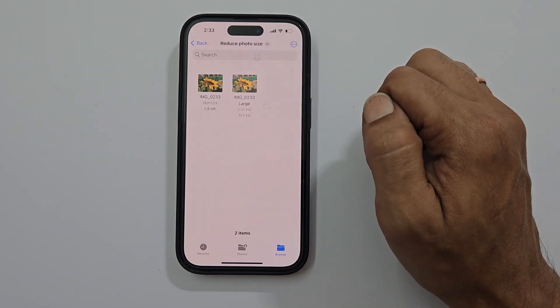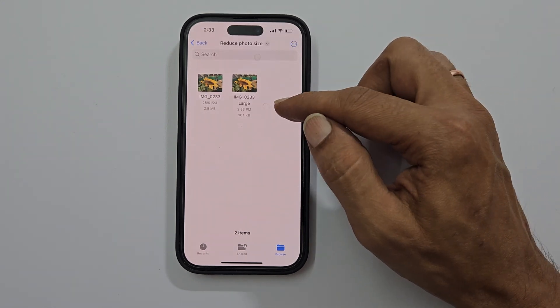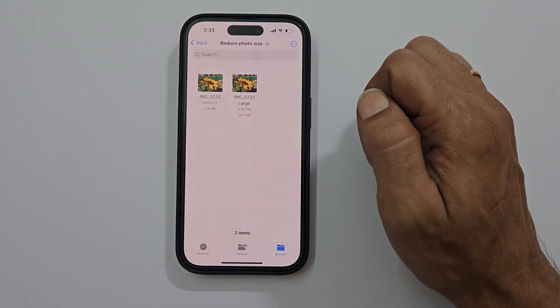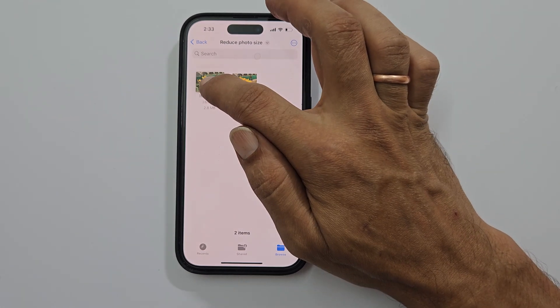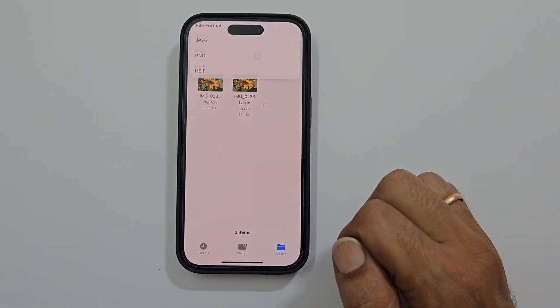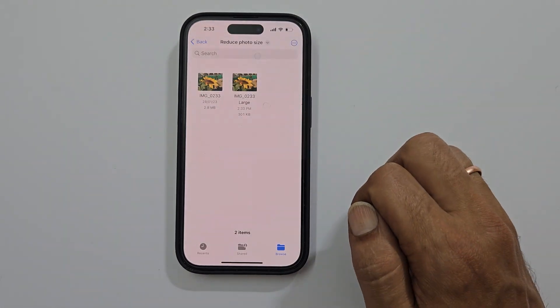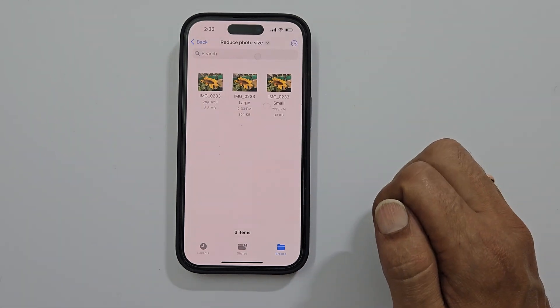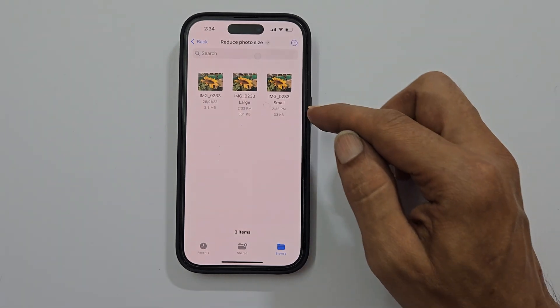This is the compressed image with a file size of 301 KB. Now let us try with small — the image size reduced to 33 KB.